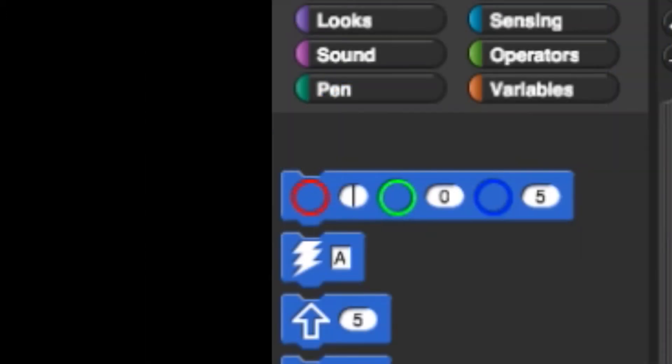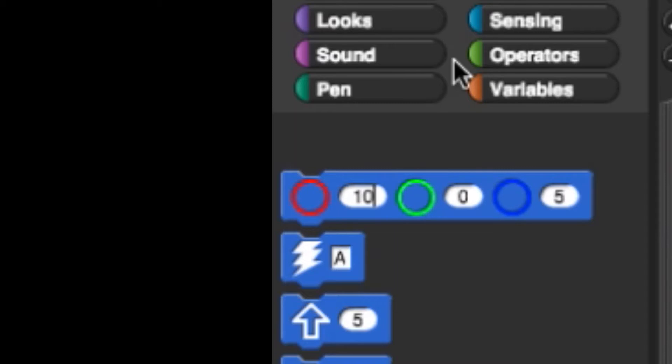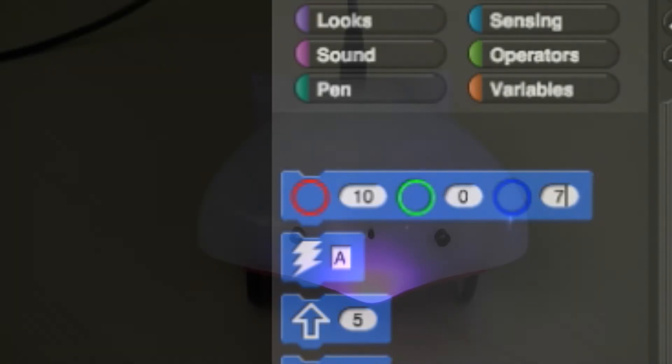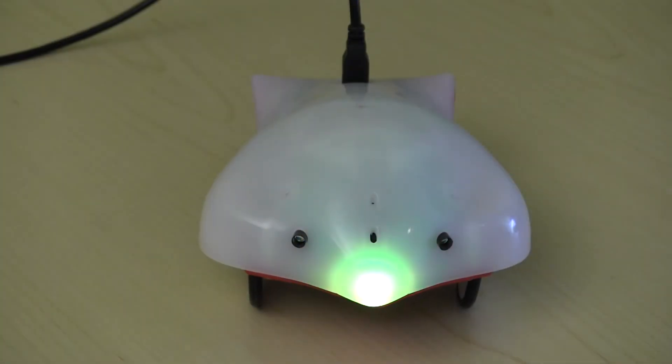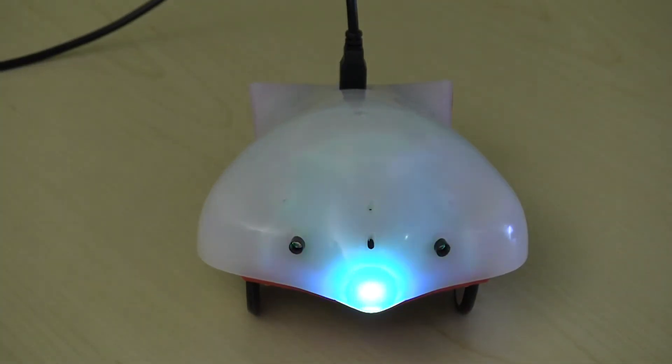The LED block sets the color of the LED built into the beak. The red, green, and blue intensities are set individually from 0 to 10. Each element will add up to the final mixed color.